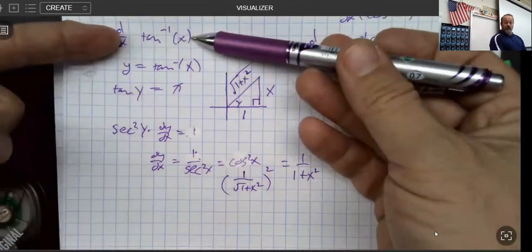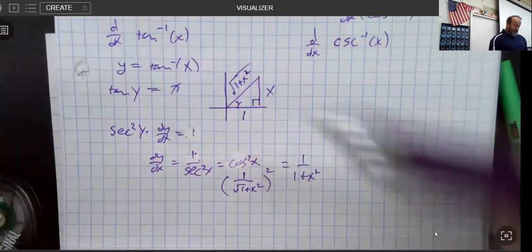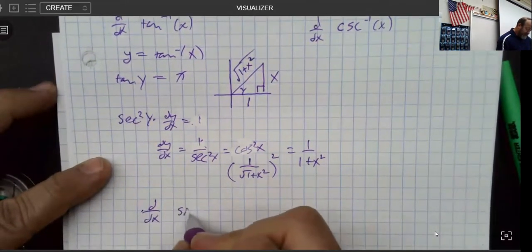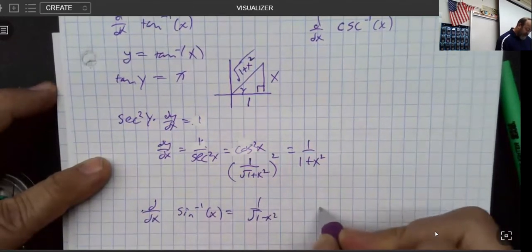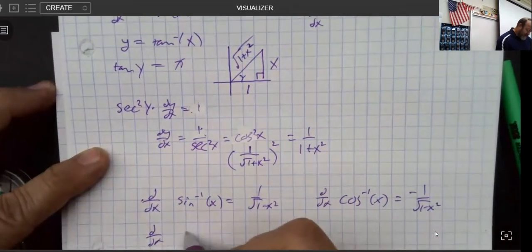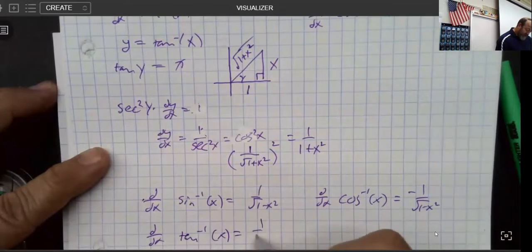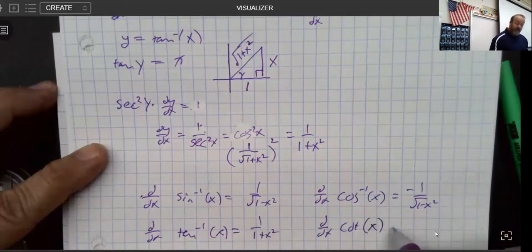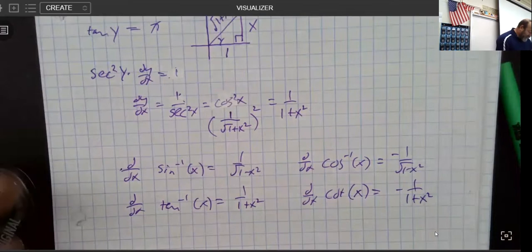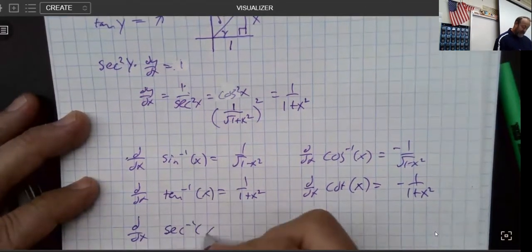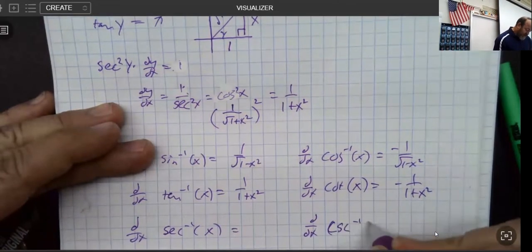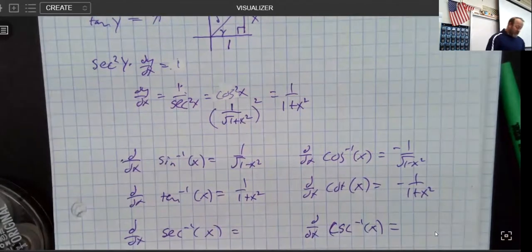Remember how the derivative of a tangent was secant squared? The derivative of tangent was positive. In the same way, the derivative of sine inverse of x was 1 over √(1 − x²), and the derivative of cosine inverse was the same but with a negative. We can play the same game: the derivative of tangent inverse is 1 over (1 + x²), and the derivative of cotangent inverse will be the same but with a negative.